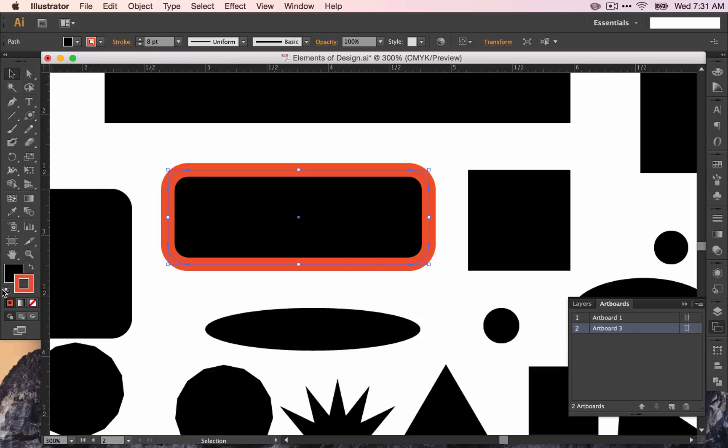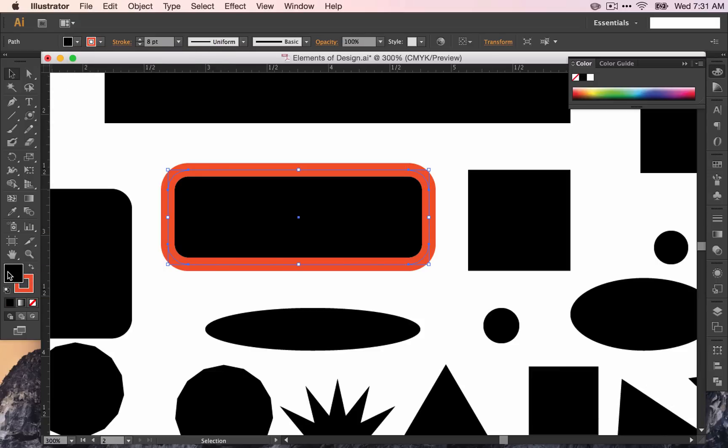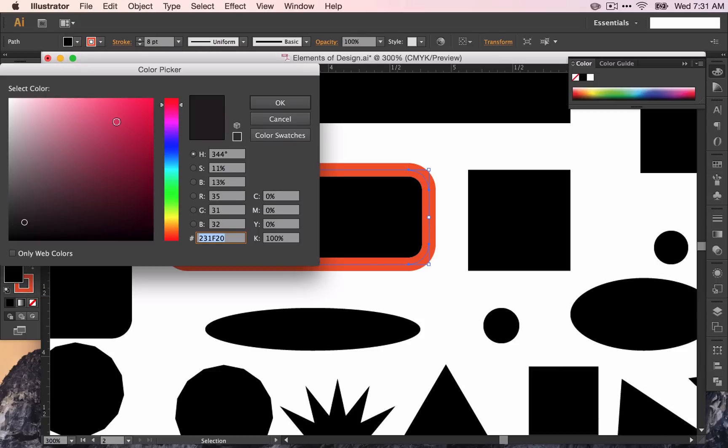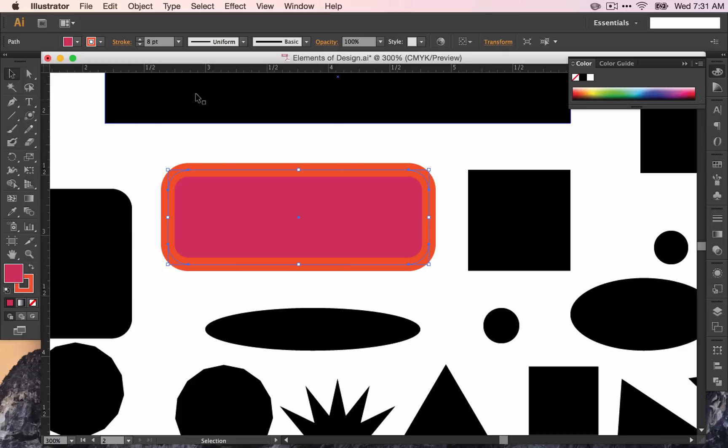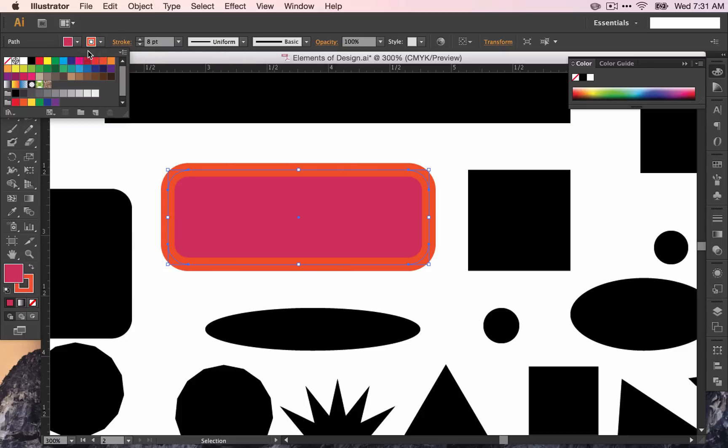I can change the fill in either place. Down here in the color picker, I double click, change the color and click OK. And up here I have several swatches. I can click one of these swatches if I want to and it will change the color.